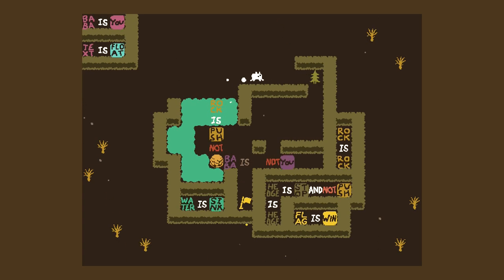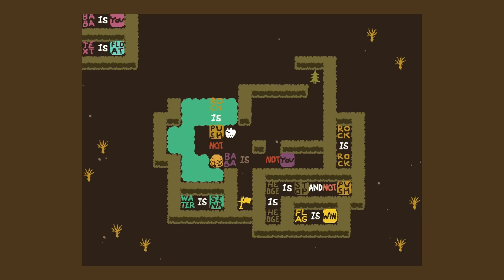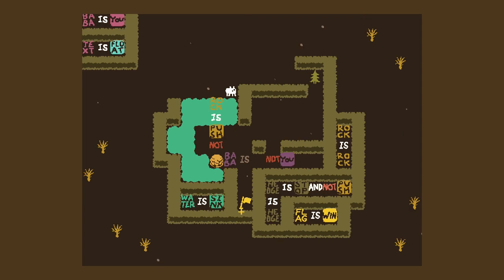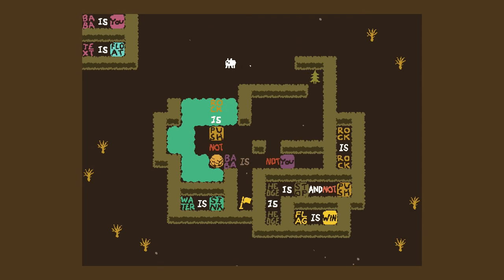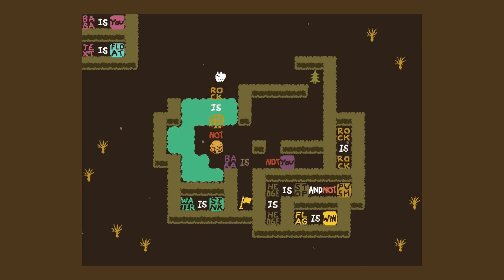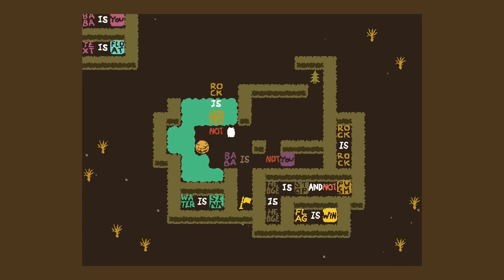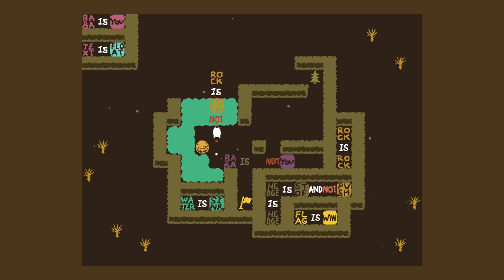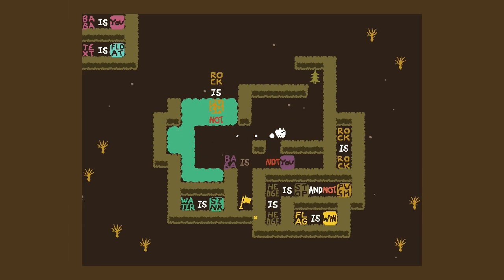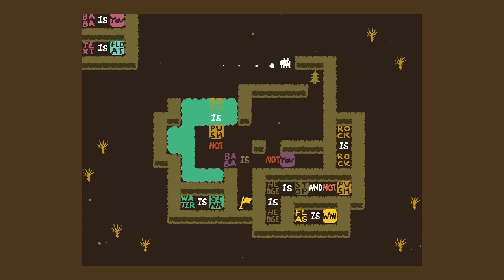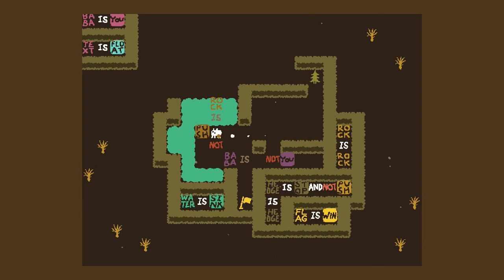The whole point was to get the rock to get rid of that water to the left of the rock, so that we can actually push the knot — baba is not you. So push the rock to the left, and then push it down. Push rock is push not down a couple times. God, this is ridiculous. There you go. Okay, now we can say not baba is not you.